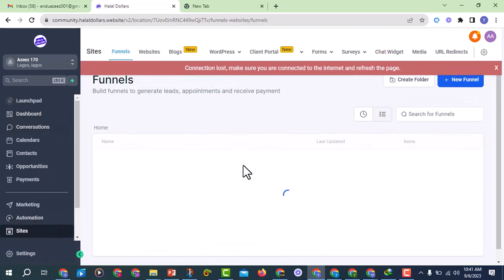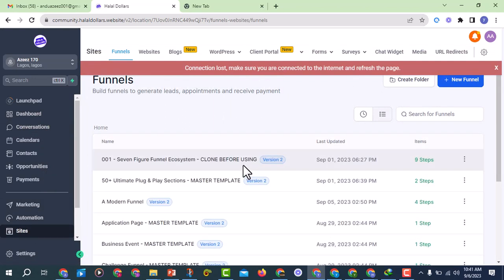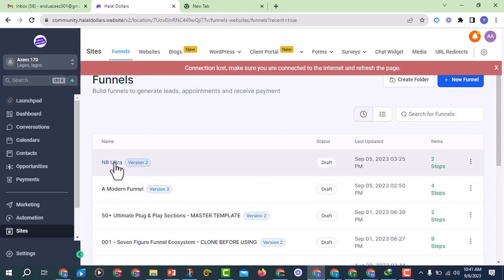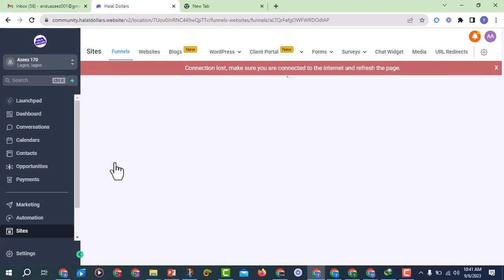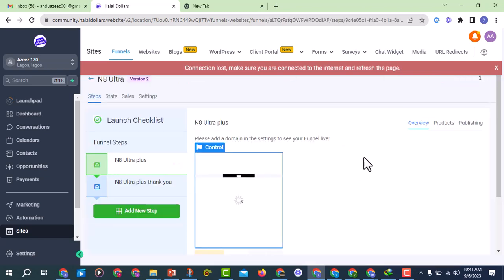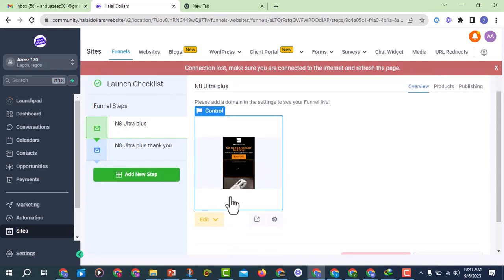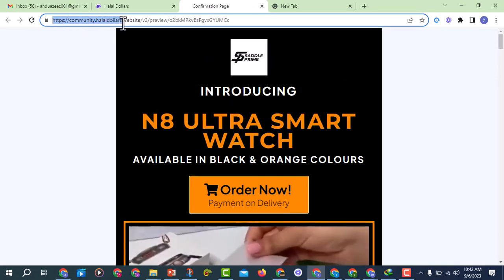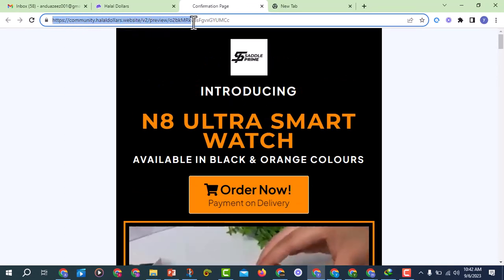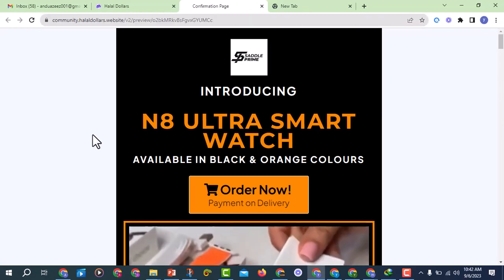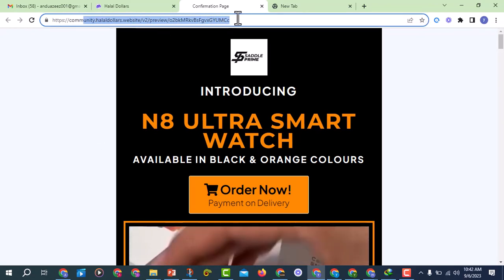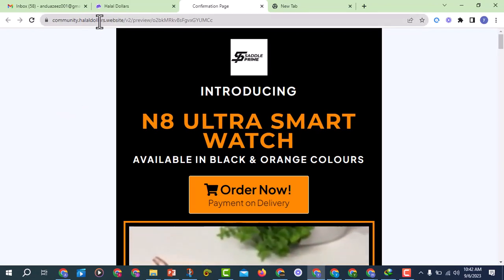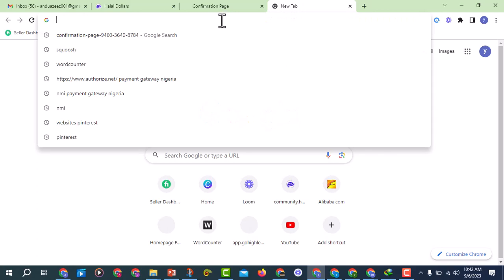So if you are in your GoHighLevel account, come to Sites where you have your funnels. This is the funnel I designed the other time. If you want to preview it, you can click on it and you can see the link — it is community dot allahdollars dot website. People are asking: what if they want to have a custom domain bearing their own name? That is what we want to do in this video — how to get your own custom domain.